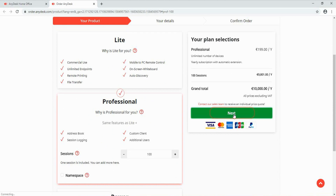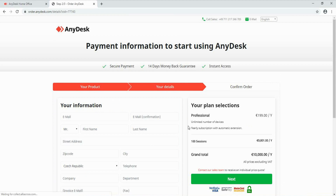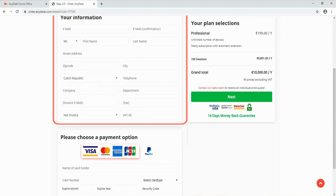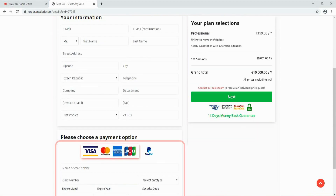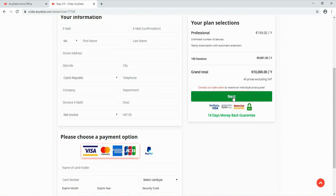A new window appears. Please type in the personal information required, including payment method and details. Then proceed to the payment by hitting the green Next button.